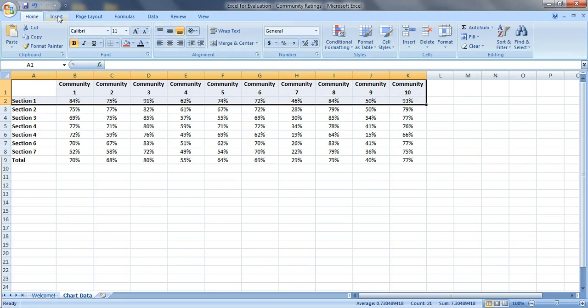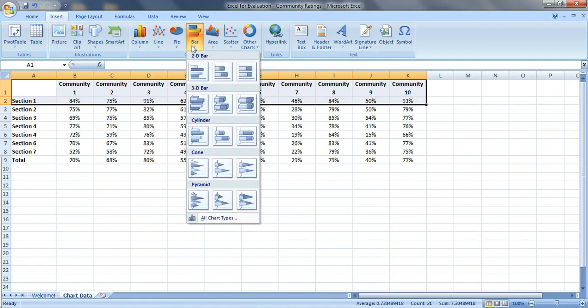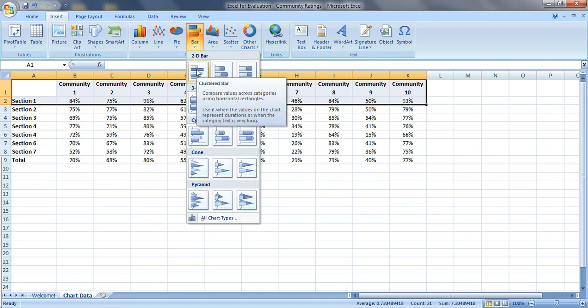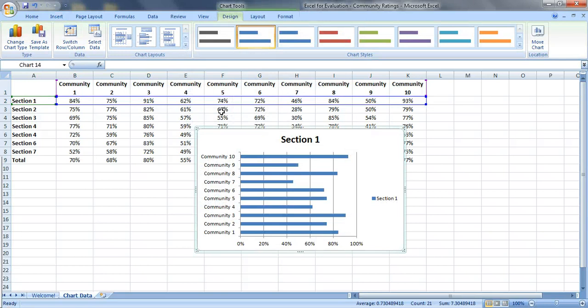Go up to the insert tab, go over to bar chart, we're going to select this first option right here, a 2D clustered bar, and let's give ourselves some more space to work with.